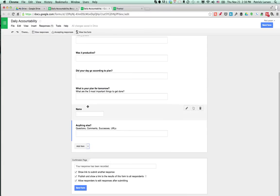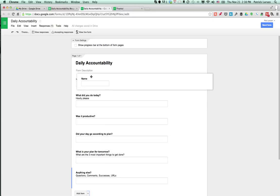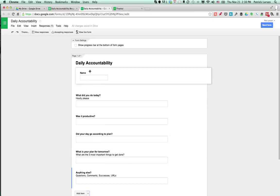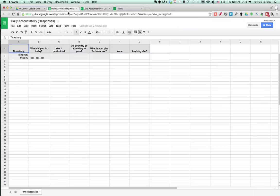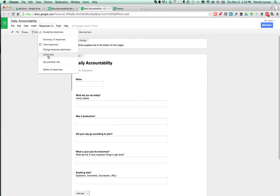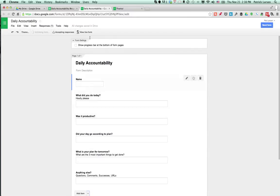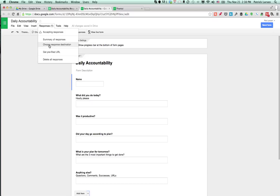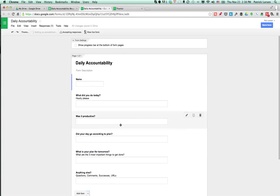So what I'm going to do is drag my name to the top. And that won't actually change it in the spreadsheet. So what you'll do is go to responses and go to unlink form. Do you want to unlink it? Yes, I want to unlink it. And then you go to responses again. You say choose response destination. I'm going to name the spreadsheet daily accountability 2 so I can see what the difference is. Responses. Great.